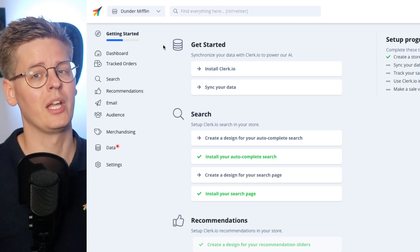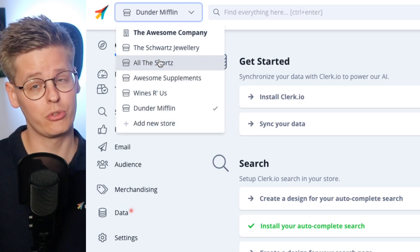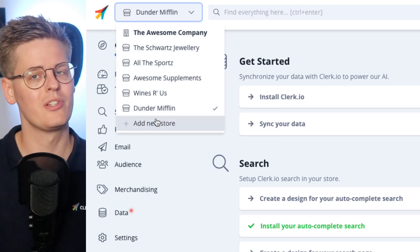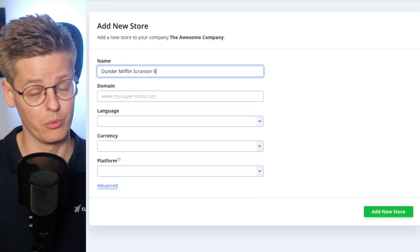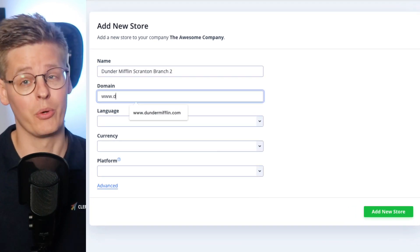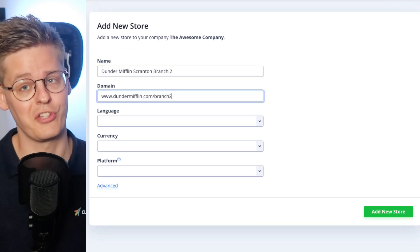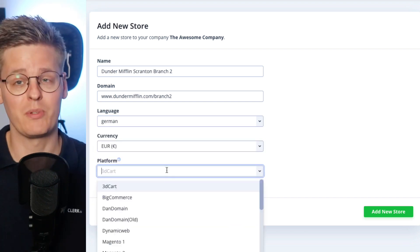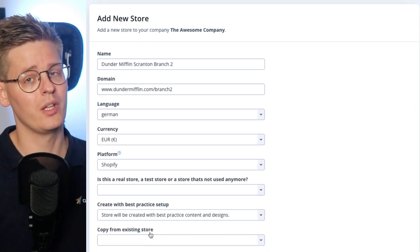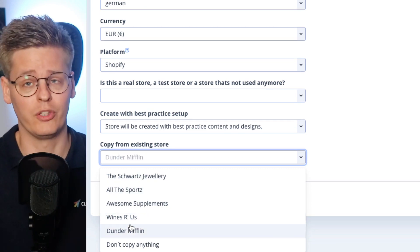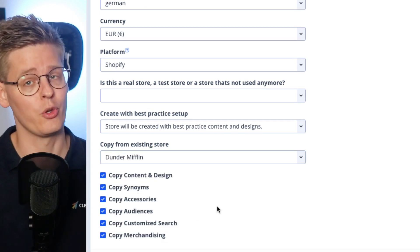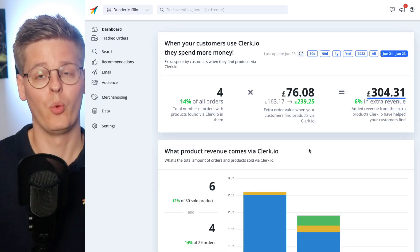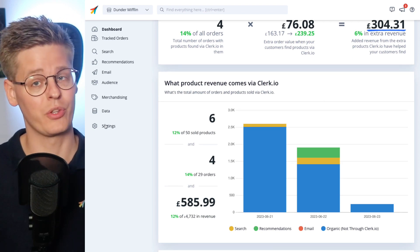If you have a multi-language or multi-domain setup, you should create unique stores for each of them to manage the languages and order history for each. Don't worry though, you won't have to redo the full setup for every single one. Simply start with one domain, and when you're ready to set up the next, just copy the configuration from the first store you created, then sync with the new domain.